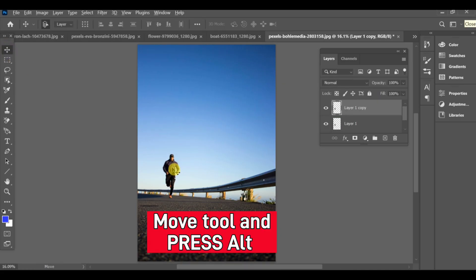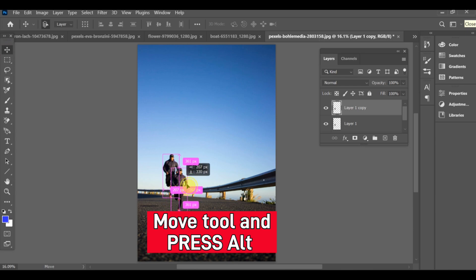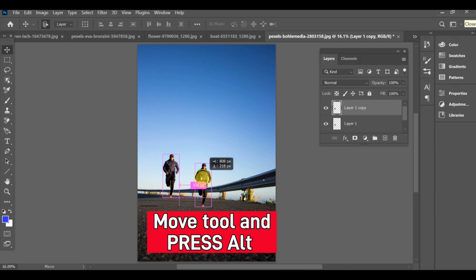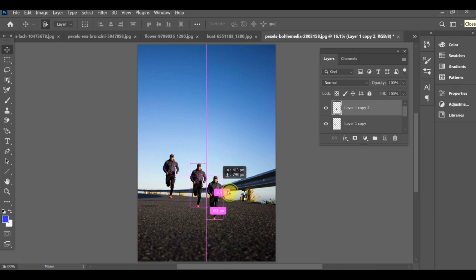Now select the move tool, press Alt while dragging to quickly create more copies and arrange them for the sequence effect.